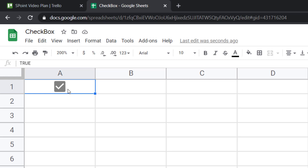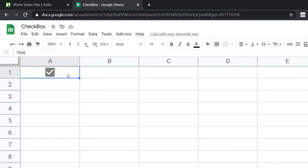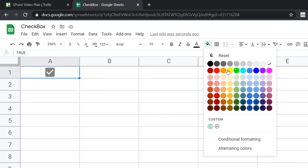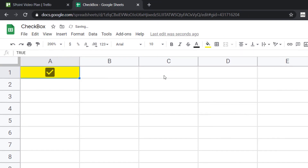Also, the checkbox is a part of the cell. So if you delete the cell or hide it, the checkbox will also get deleted or hidden. If you want to color it, you can color it like any cell — just apply a color and the checkbox will also take on that same color. It just becomes a part of the cell.